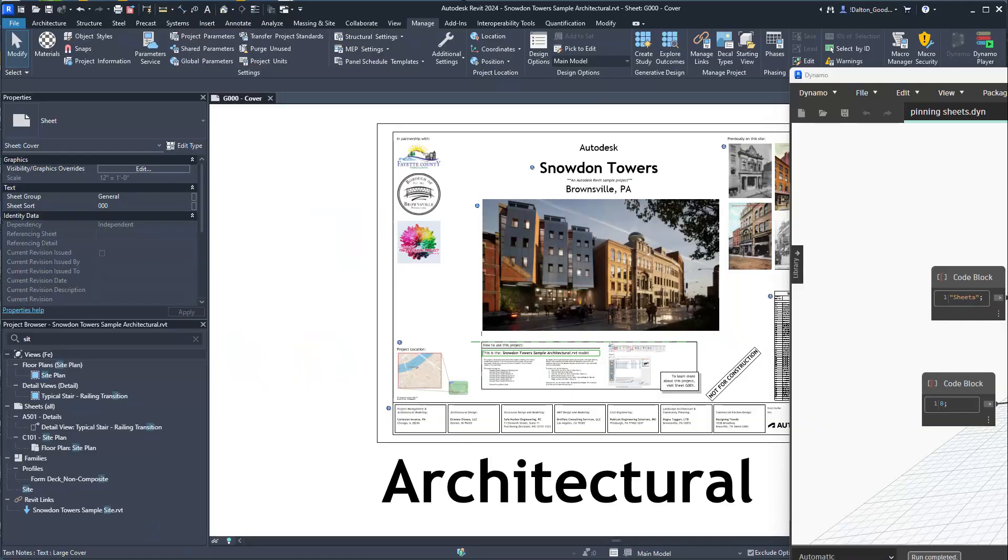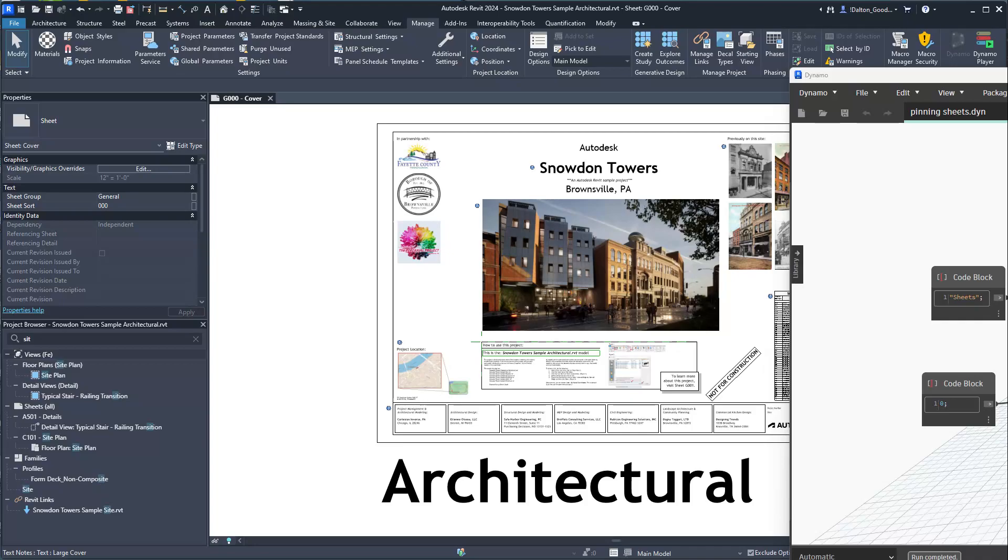Hey everybody, so today we're going to look at pinning multiple elements in the project browser. I want to discuss this because it came up as an issue at my firm. One of the BIM specialists ran into an issue where they couldn't delete sheets.